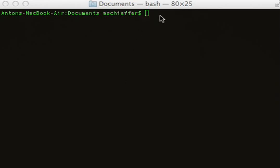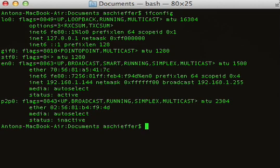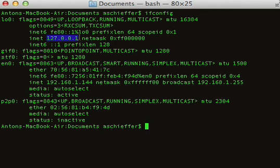So the first thing we're going to do is run a command called ifconfig, and it's going to tell us all about our different networking interfaces. As you can see, there's really only a couple that are interesting. The first is a loopback address, which has the 127.0.0.1 address.